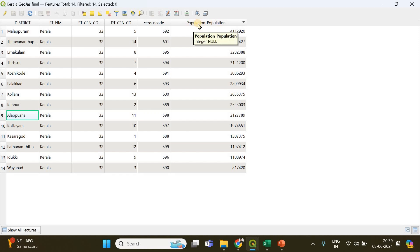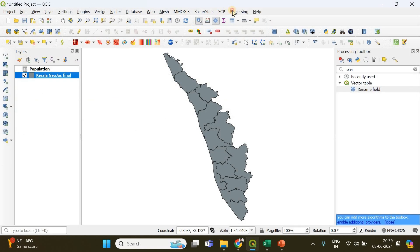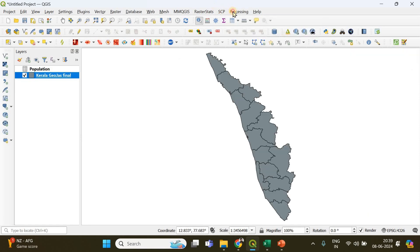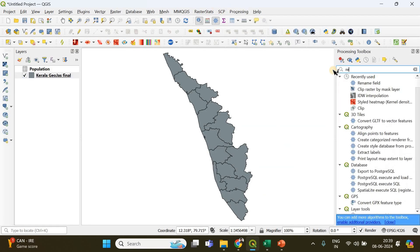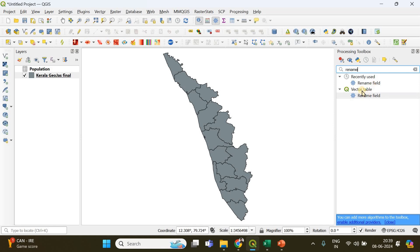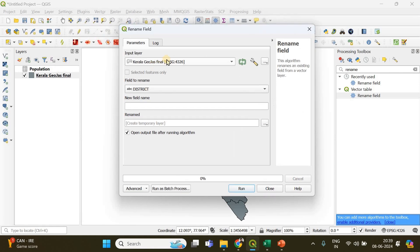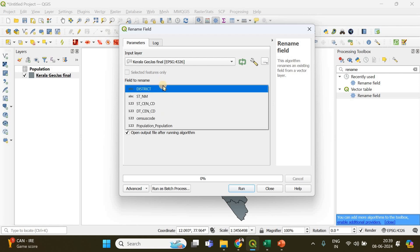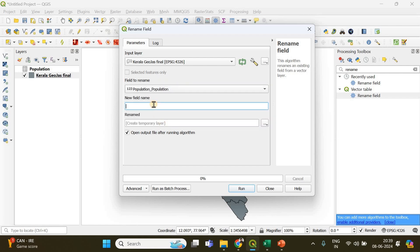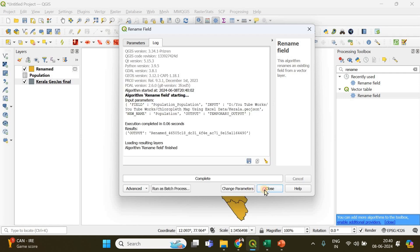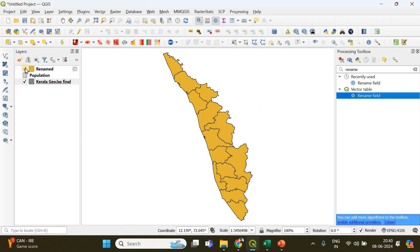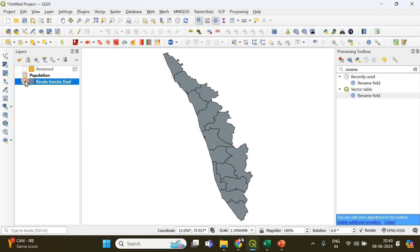The column name has been automatically named 'population_population' because it combines the CSV file name and the column name. To rename it, go to Processing > Toolbox and search for 'Rename'. Select 'Rename Field' under Vector Table. Set the input layer to the GeoJSON multipolygon, the field to rename as 'population_population', and the new name as 'population'. Click Run and close.